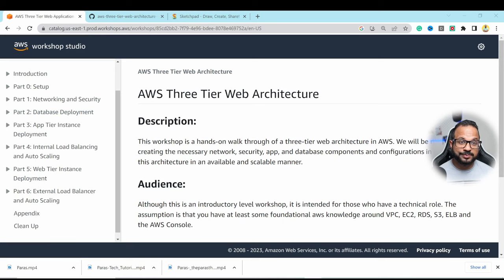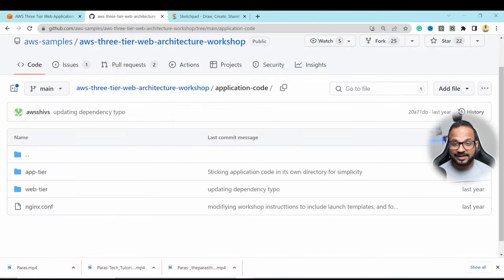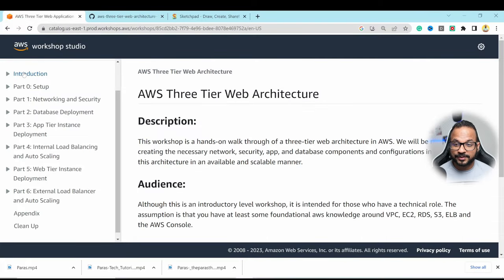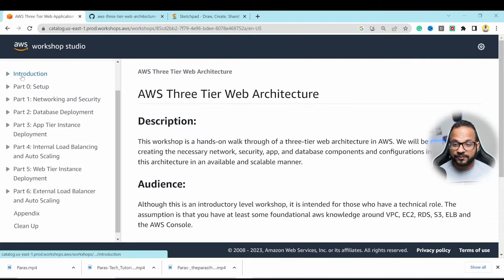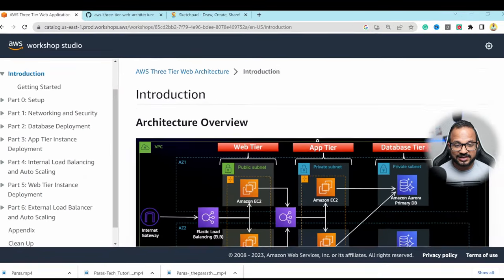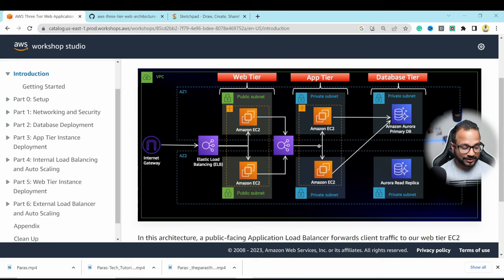We will be following an AWS workshop for this video. I'll provide the link to the workshop as well as the GitHub repository in the description below. Let's go to the introduction section to look at the architectural diagram.